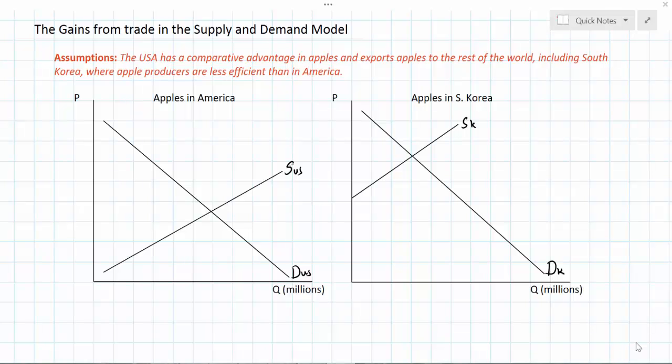In this video I'm going to talk about how the gains from international trade can be illustrated in a supply and demand diagram. This is a good follow-up video to the earlier lesson I did on the gains of trade in a production possibilities diagram. In fact I'm going to continue with the same examples used in that video and the previous video on comparative advantage.